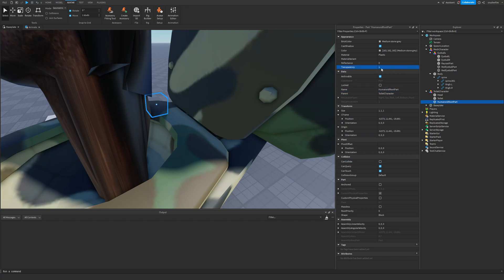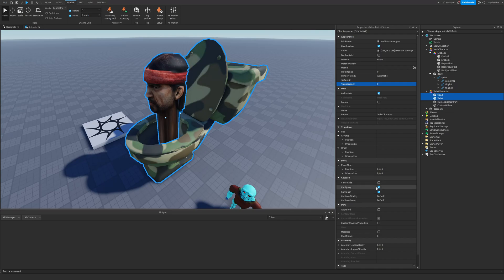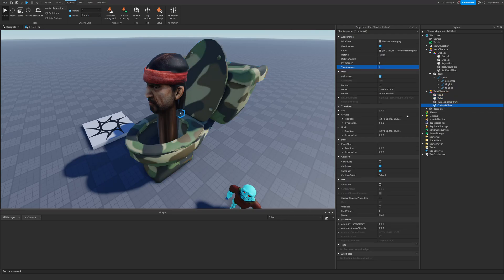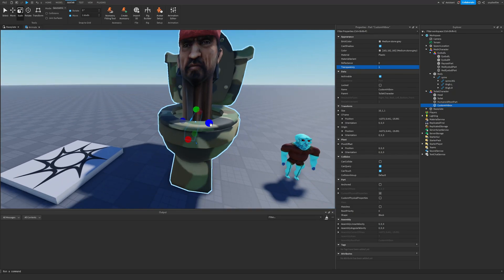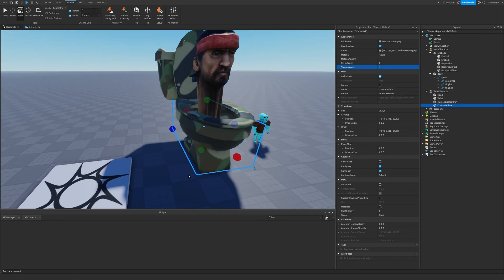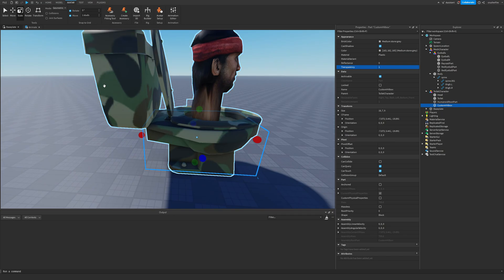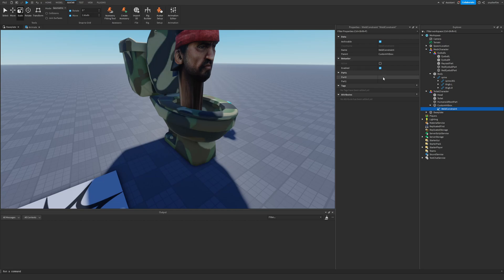I'll disable CanCollide and make the HumanoidRootPart transparent. Then I'll duplicate it and make this copy a custom hitbox. I want the head and body to have collision disabled so I can customize the collision box using a single part. I'll define this as my generic collision box - you can add more boxes if needed. Then weld this hitbox to the root part.